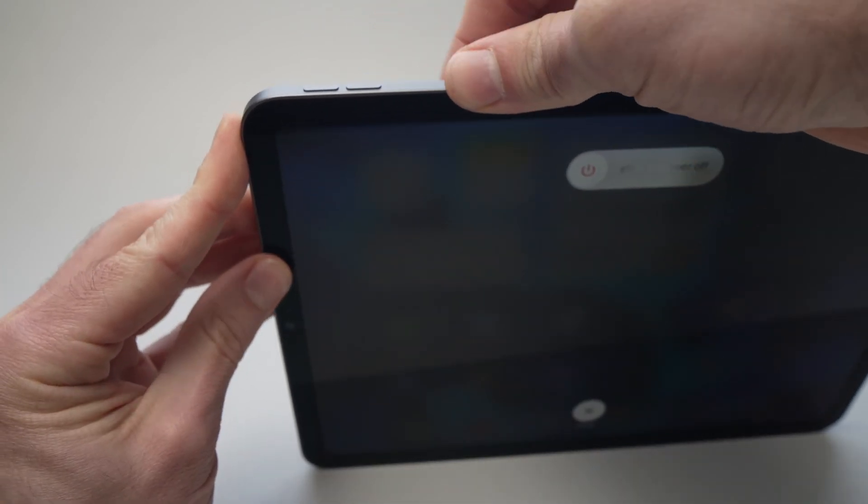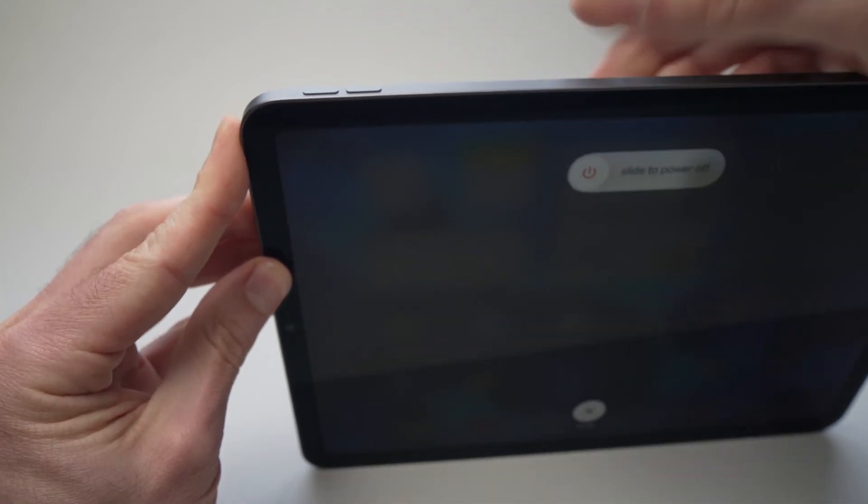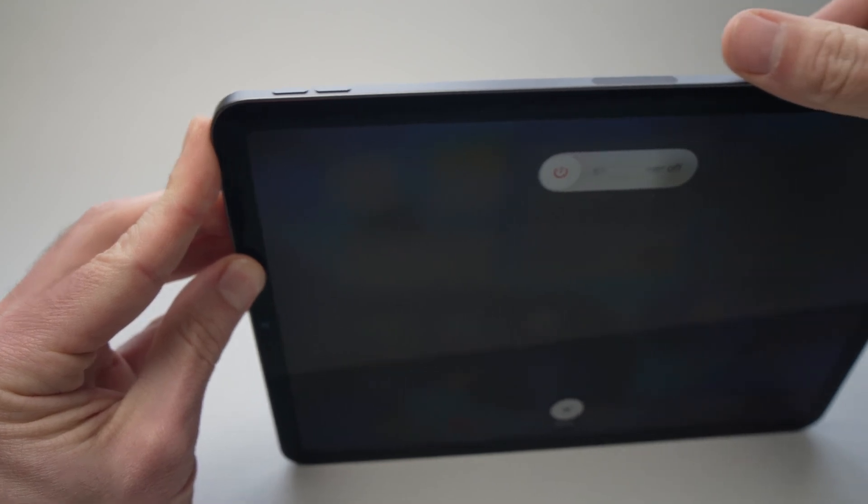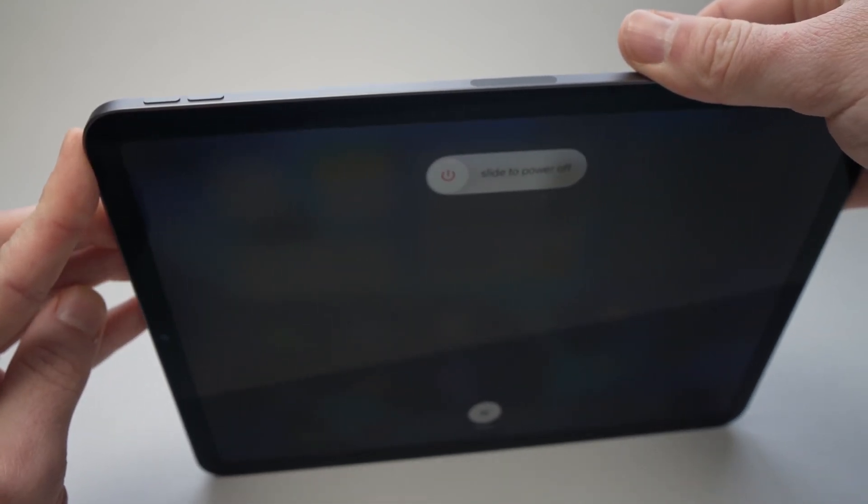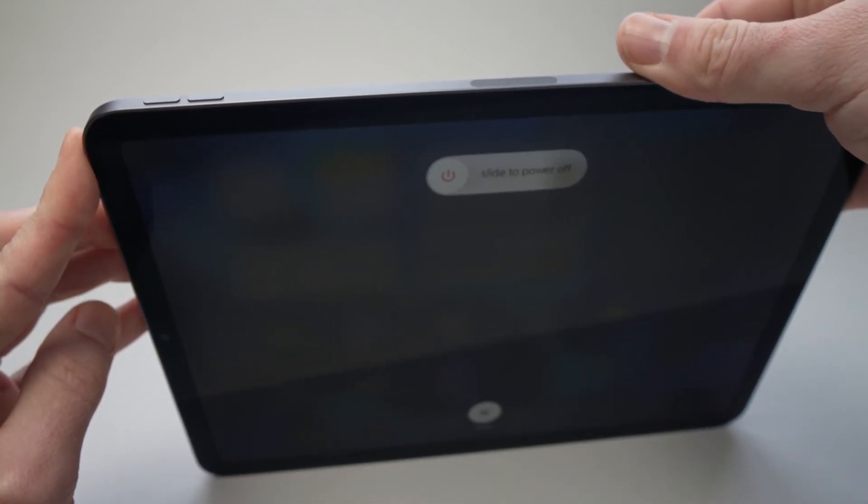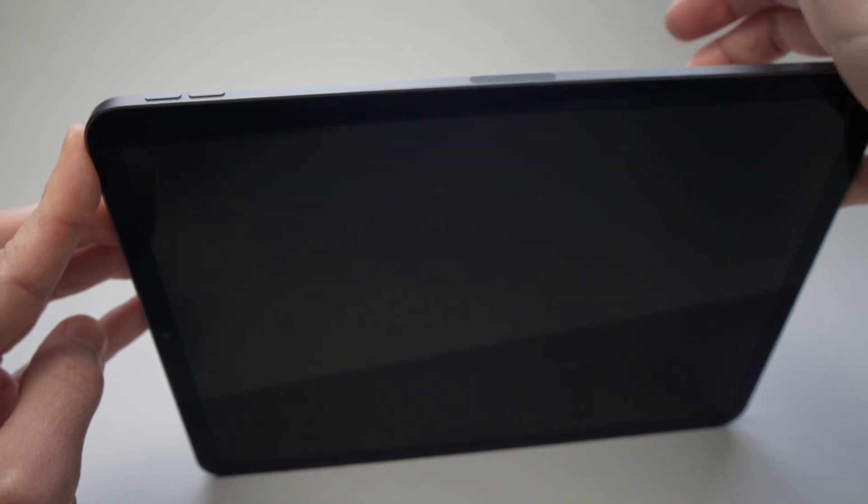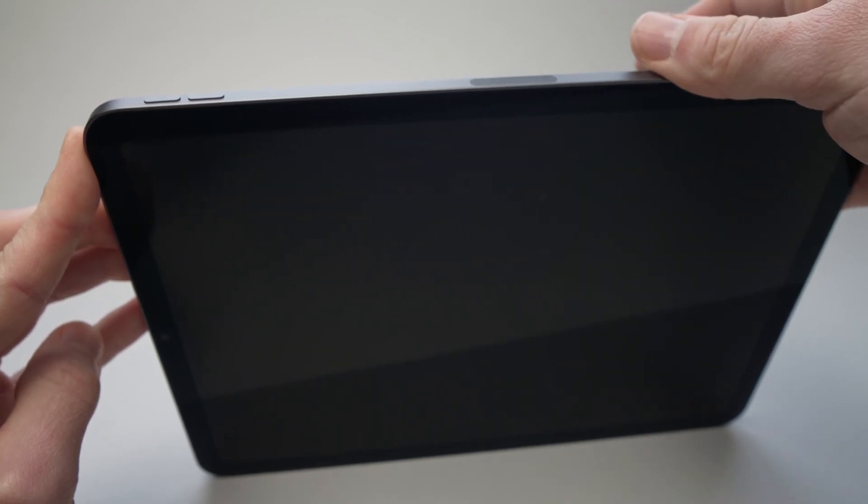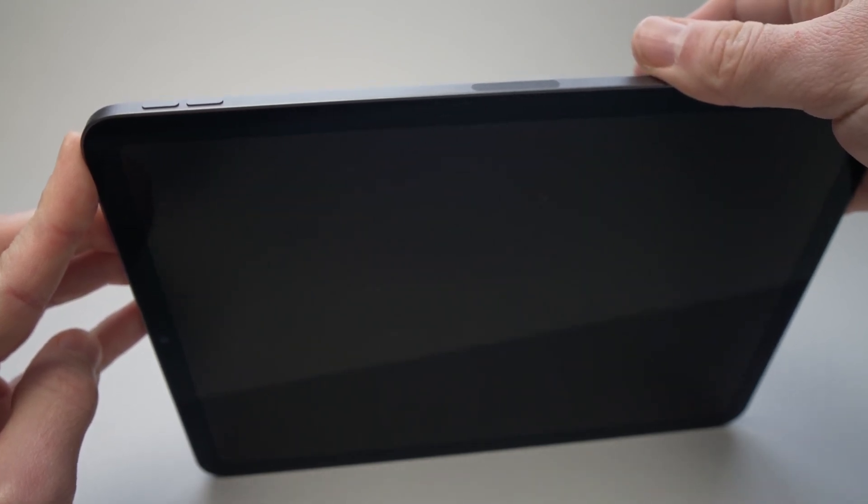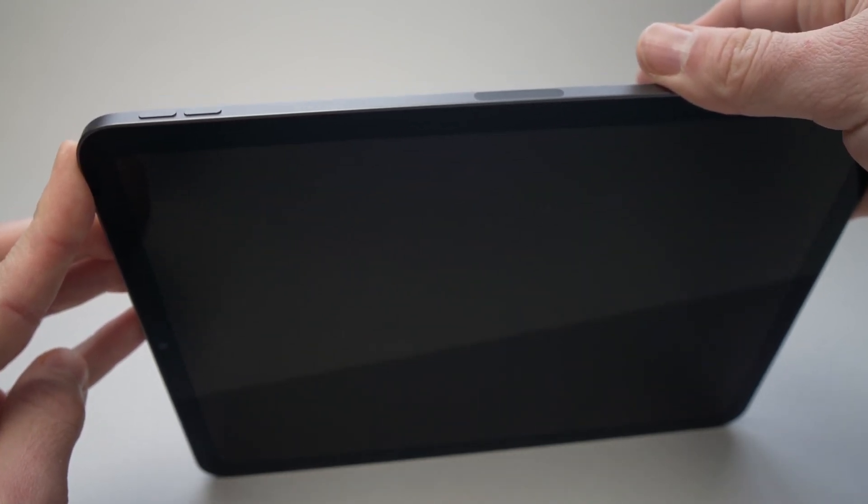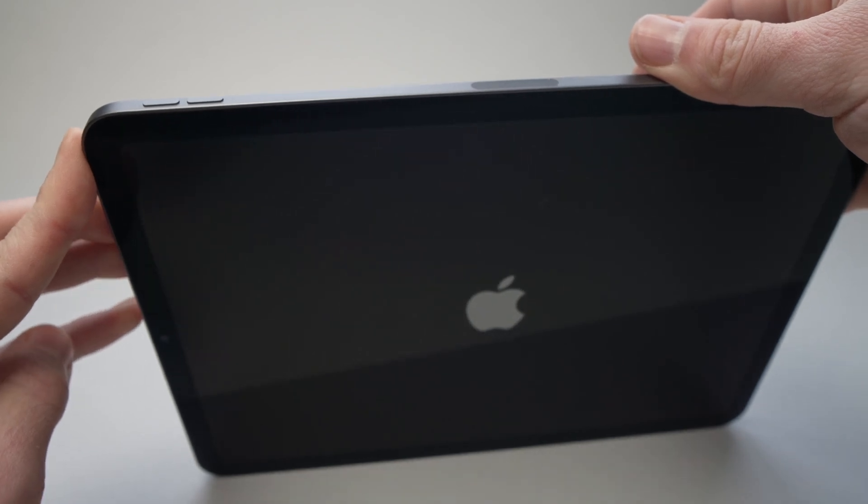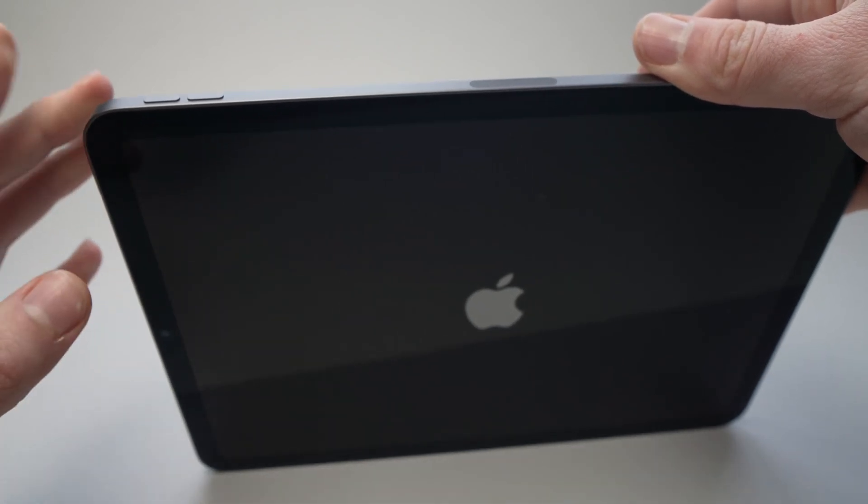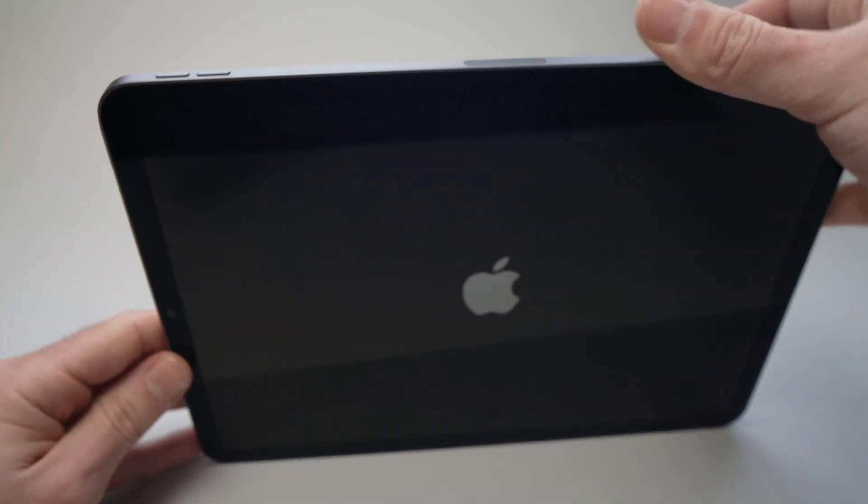You'll see this screen popping up on the screen of your iPad, and still keep pressing the Power button. Don't do anything, don't touch anything. Keep pressing until you see the Apple logo. Okay, the Apple logo is there, you can release the Power button.